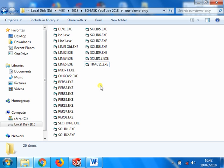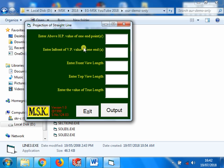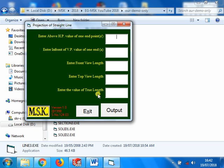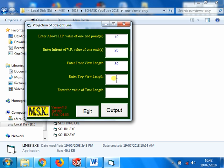Now we will see another example file. Here one end of the line data is to be given: front view, top view length, and true length. We will give that one end 10 above, 20 in front. The front view length is 50, top view length is 60, true length is 70. We will see the answer.